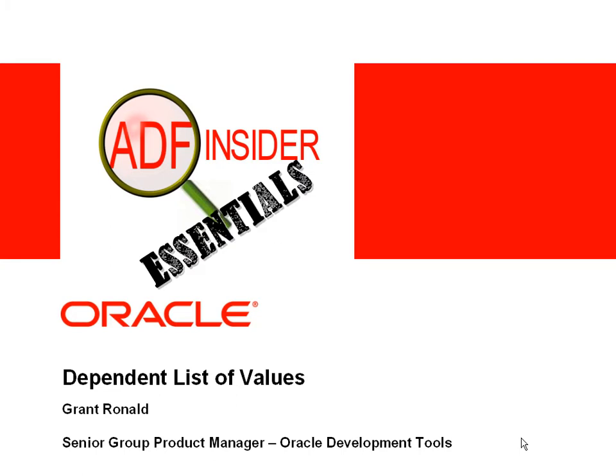Welcome to the ADF Insider Essentials series, which demonstrates common skills, tips and techniques that you will require for building ADF applications. In this demonstration, you'll see how to build a dependent list of values on your ADF Business Components business service.